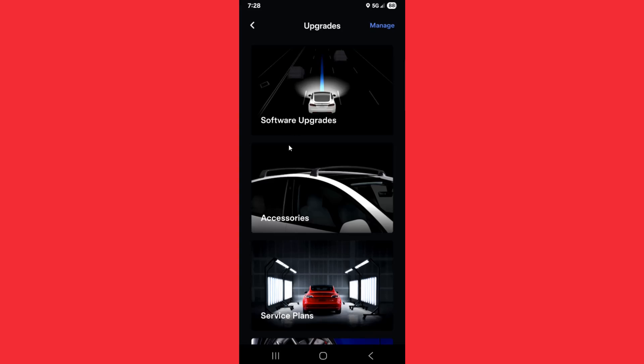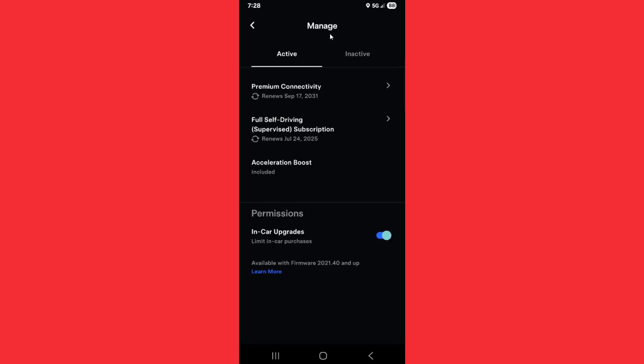From your upgrades page, in the upper right hand corner, click on where it says manage. Then in your manage page in the active tab, if you're currently subscribed to full self-driving, you should find it in this area.